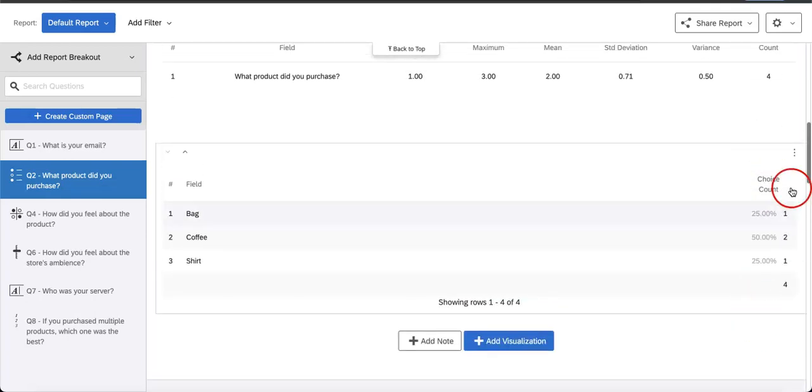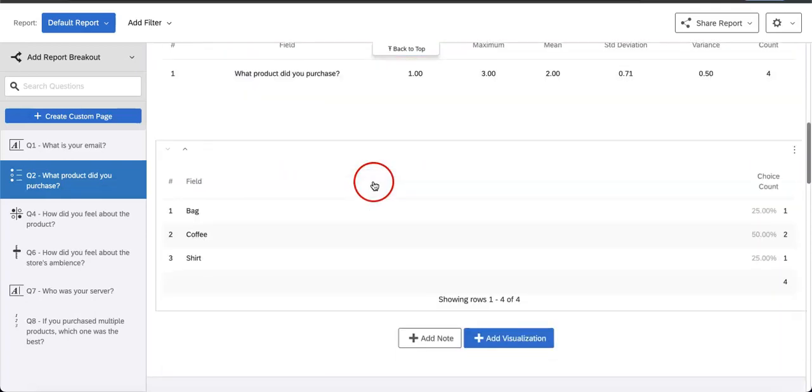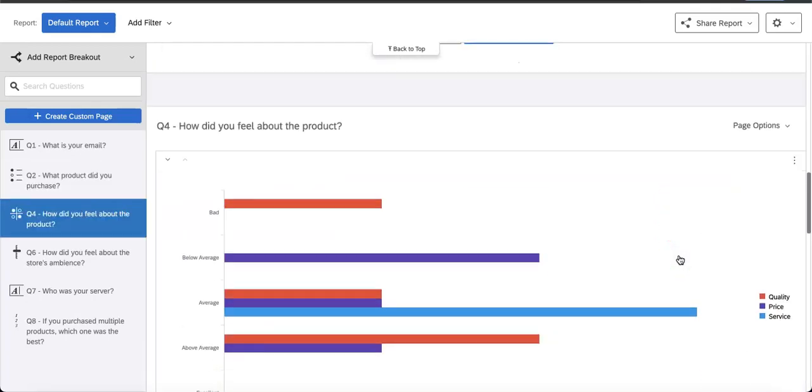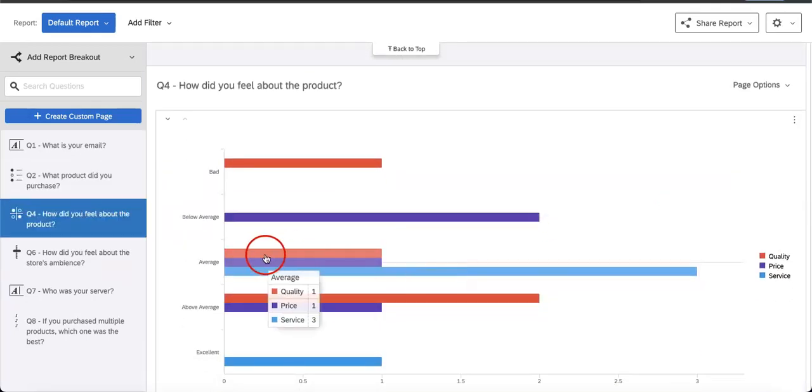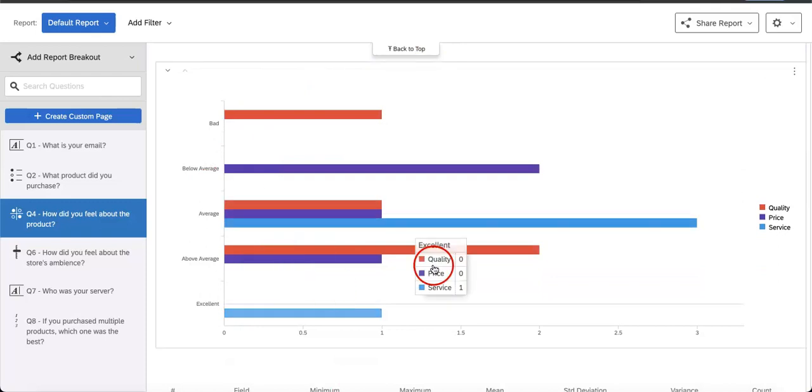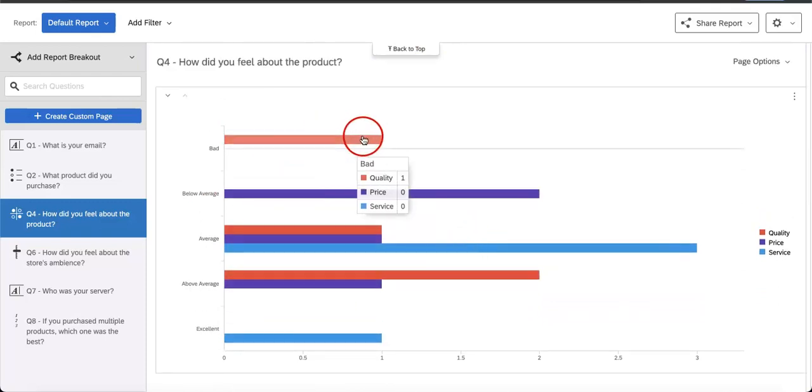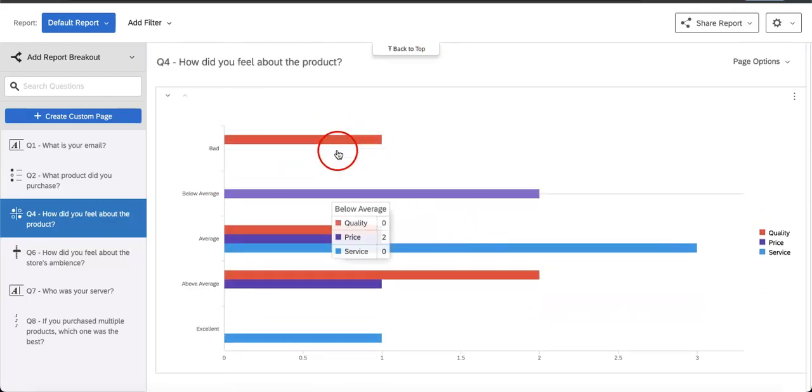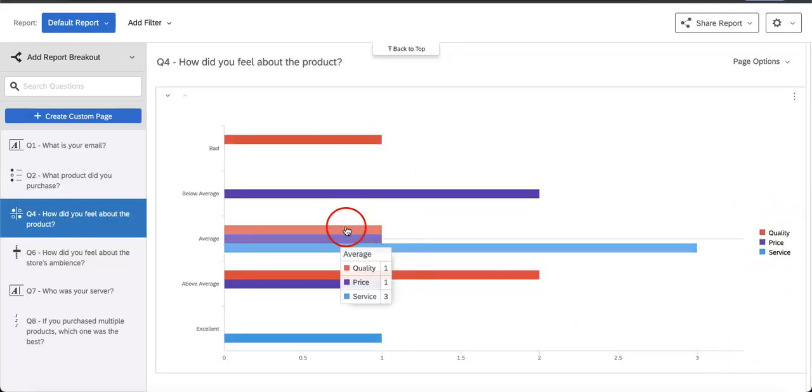Also, depending on the question, the information they provide differs. So here, because we have some matrix questions, this is what the matrix question would look like. Each bar corresponds to one type of thing that they rated, so you get quality, price, and service.